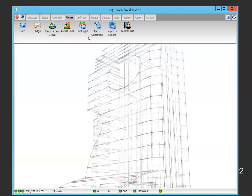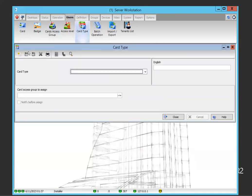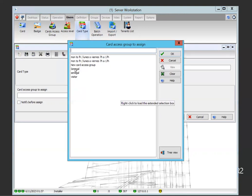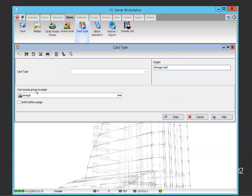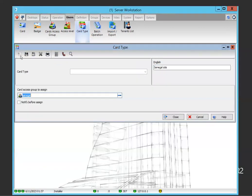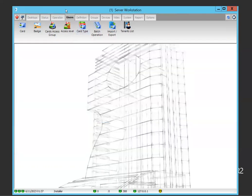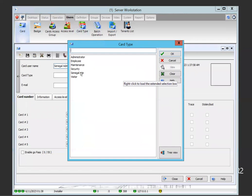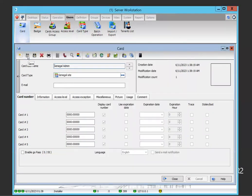Now getting back to the card access type — when I go to user and create a new type called Senegal site, I make that in relation to the card access group we just created. Perfect, that's the right one.